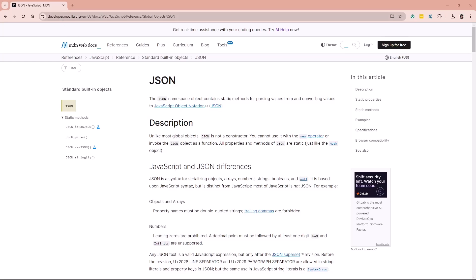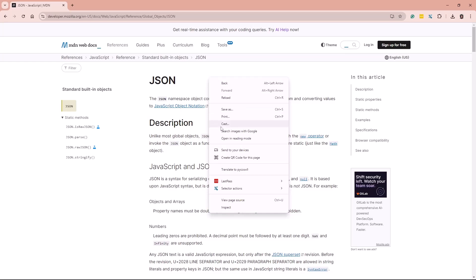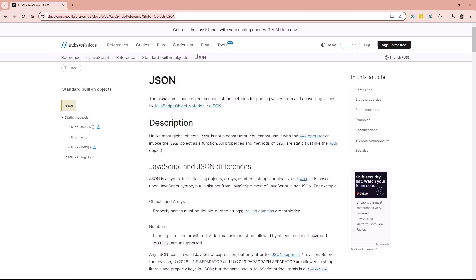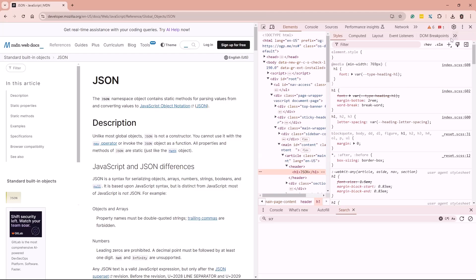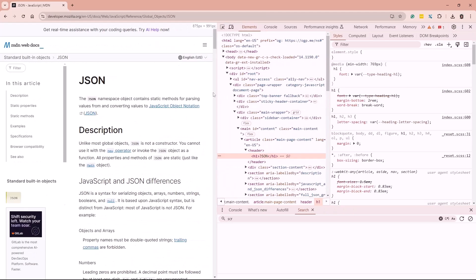So this is developer.mozilla.org — I'm going to provide the link for this web page in the materials. If you right-click on the web page, you will see there's an Inspect option. If I go and inspect the browser being on this web page, I will see DevTools being opened.